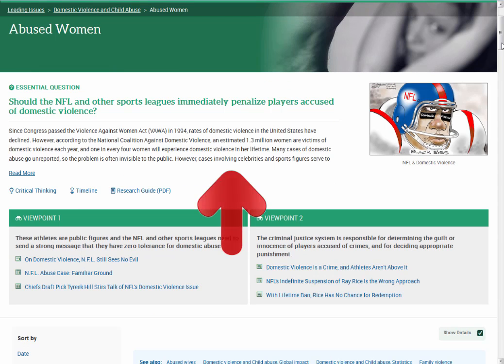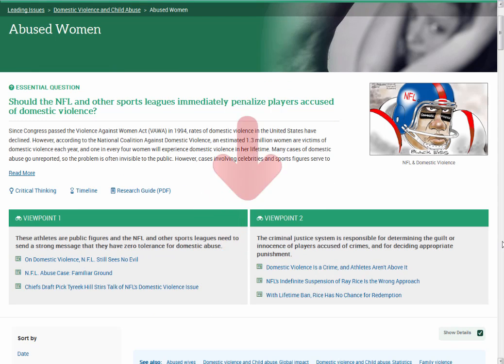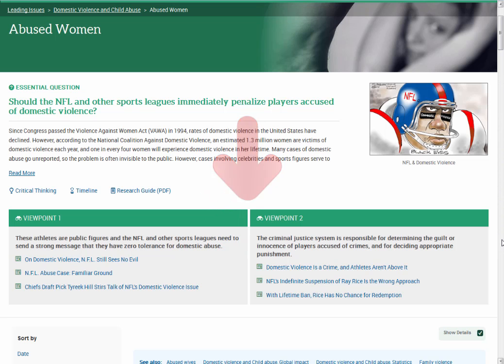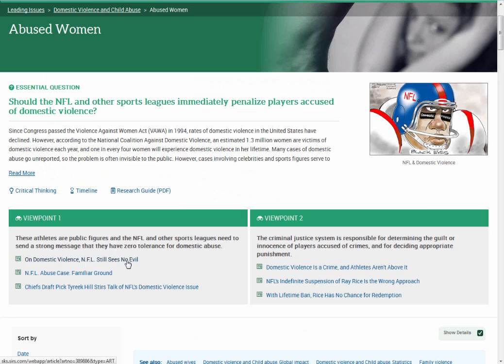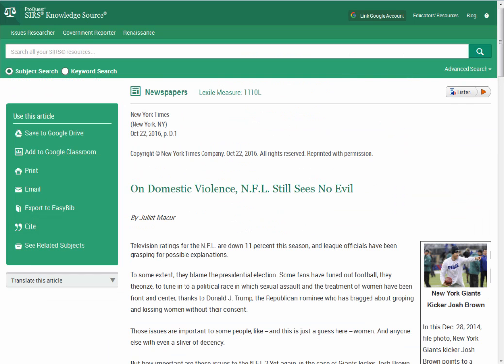The first information provided is a brief overview of the history of the issue. Then, you are presented with both a pro and con viewpoint. The following listing are articles you can view related to this subject. Clicking a link will take you to an article.